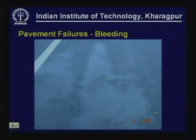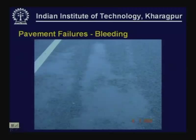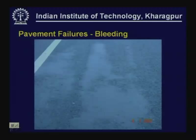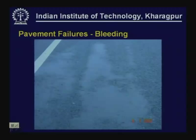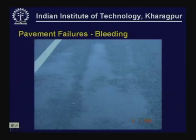Another failure related to similar causes as rutting is bleeding — the occurrence of excessive bitumen film at the surface. Though not a major structural failure, bleeding reduces the skid resistance of the pavement surface and gives a poor impression of the constructed pavement.